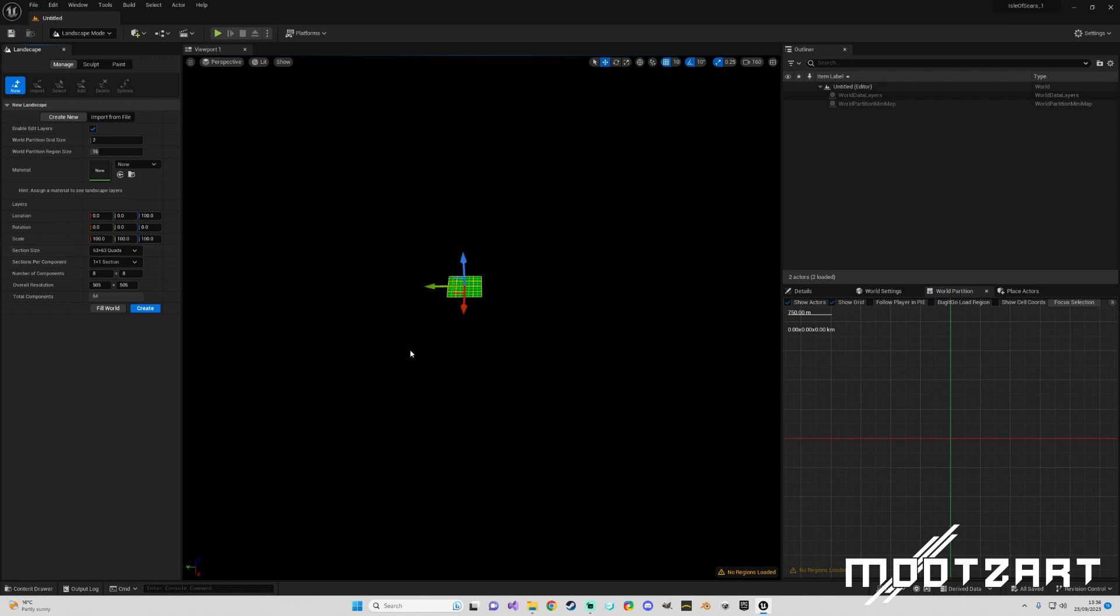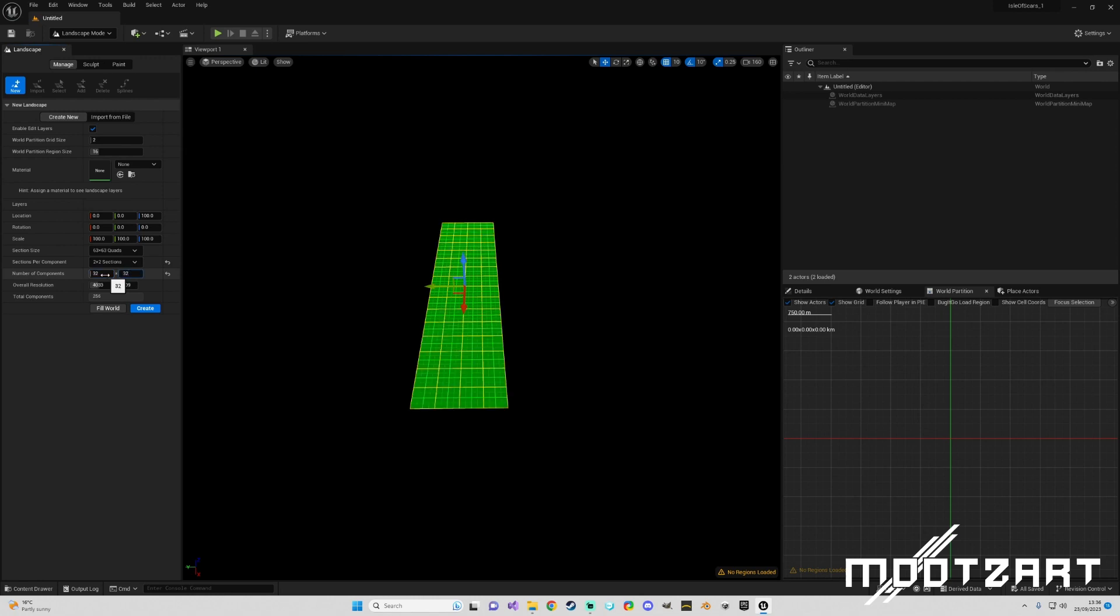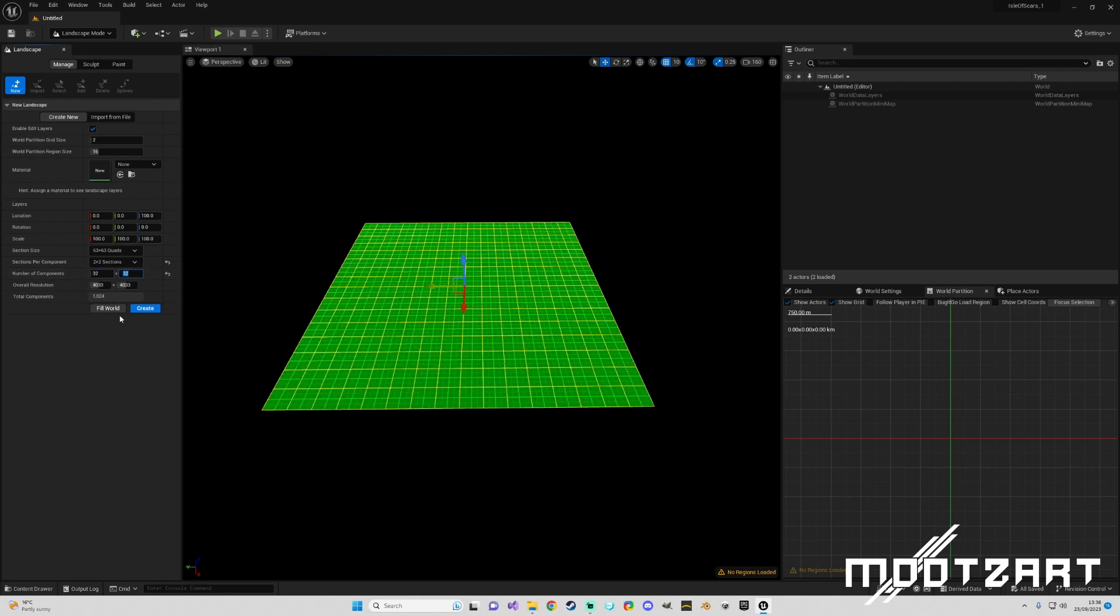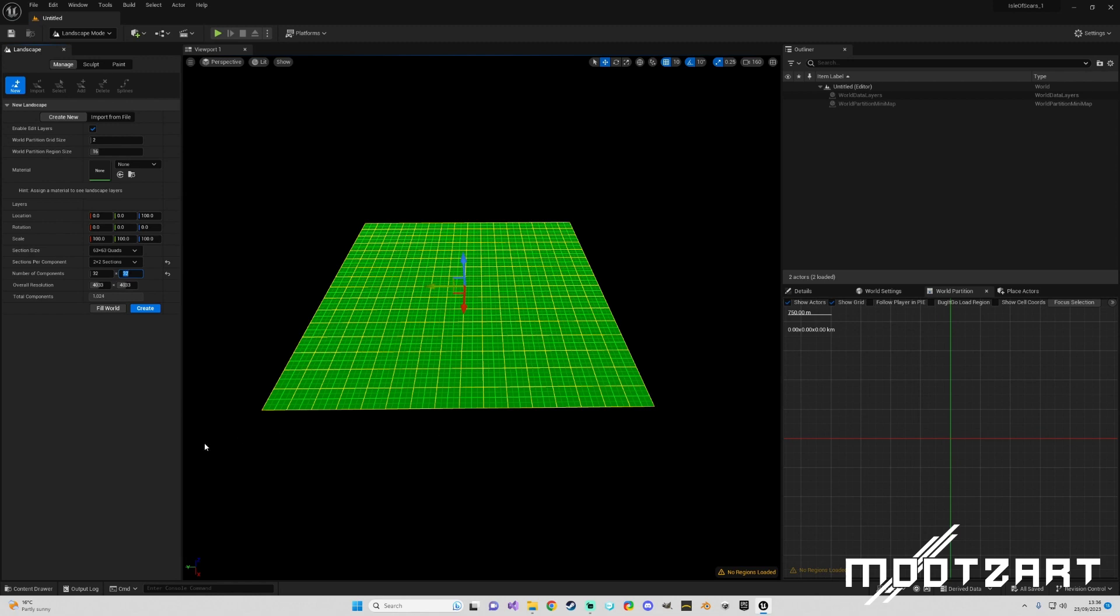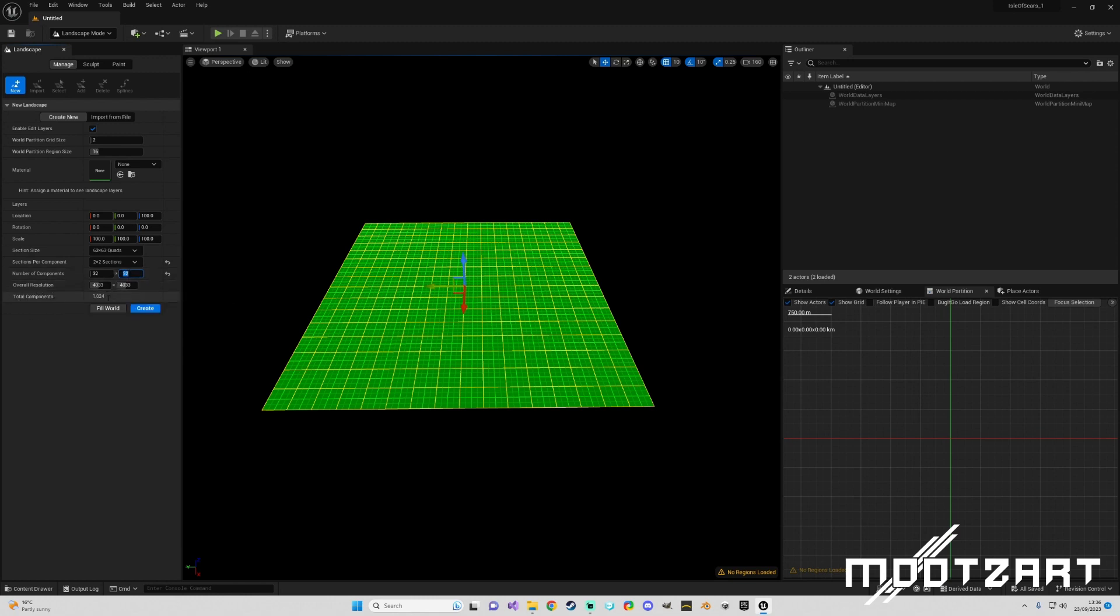So I want a 4k landscape just as my example. So I'm going to keep the 63 by 63. I'm going to go 2 by 2 sections. I'm going to choose 32 by 32. That gives us a 4k World Partition resolution which is different to standard 4k resolution due to the way the World Partition works. I can go into that in another video but that information is out there. So we have a resolution and we have a nice low amount of components so our map will run smooth.